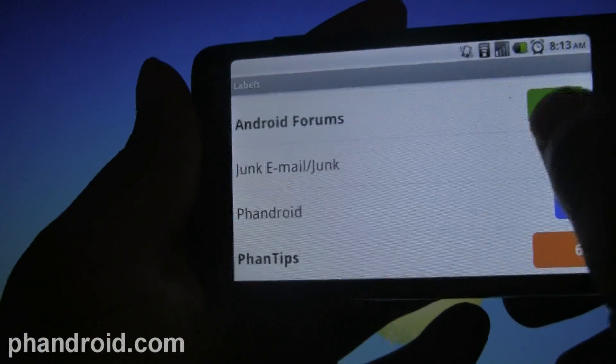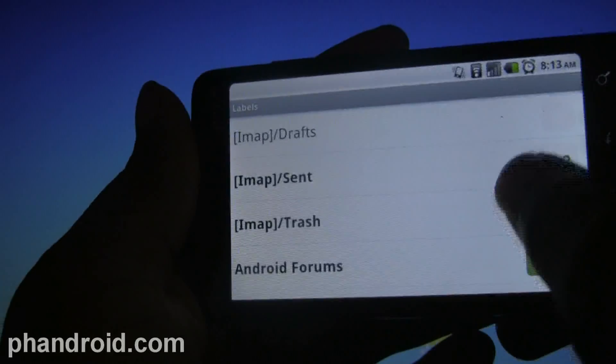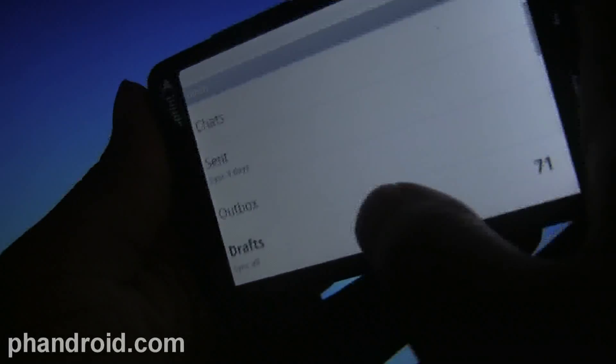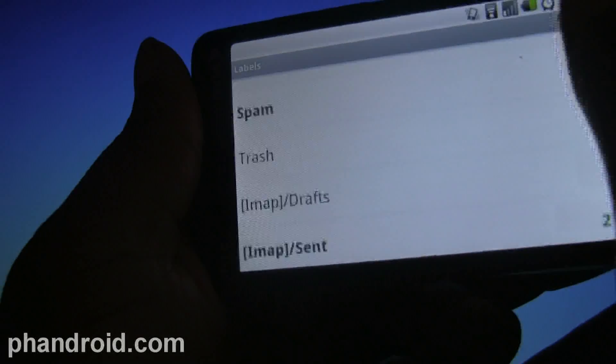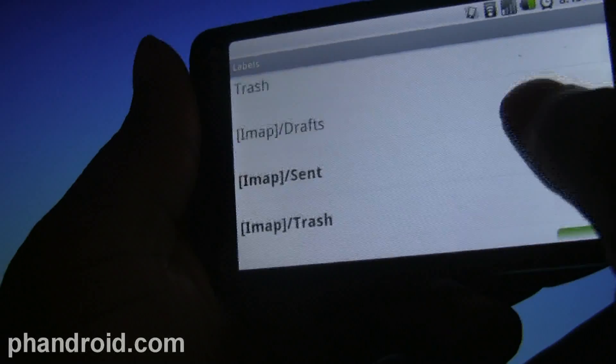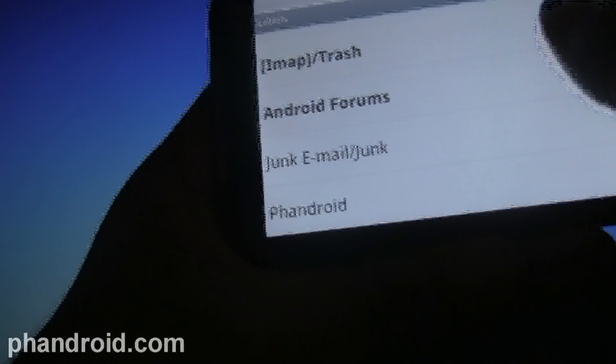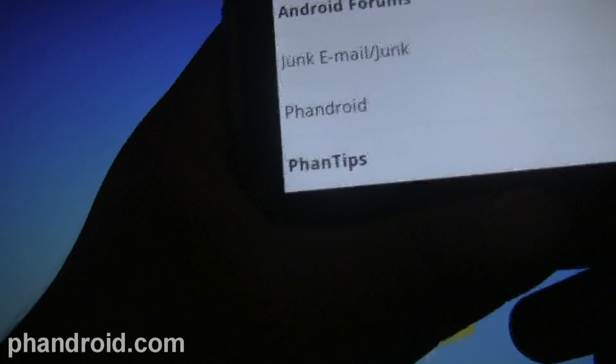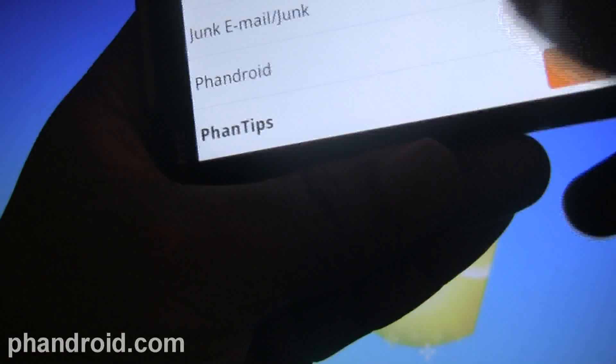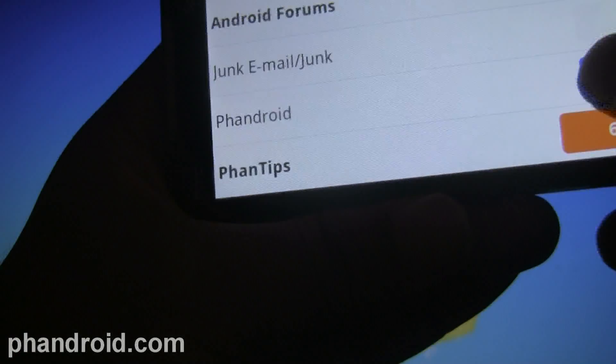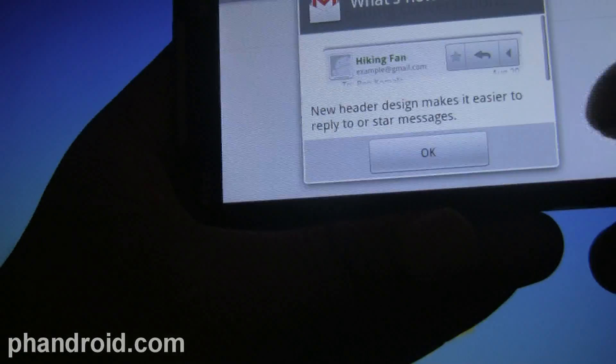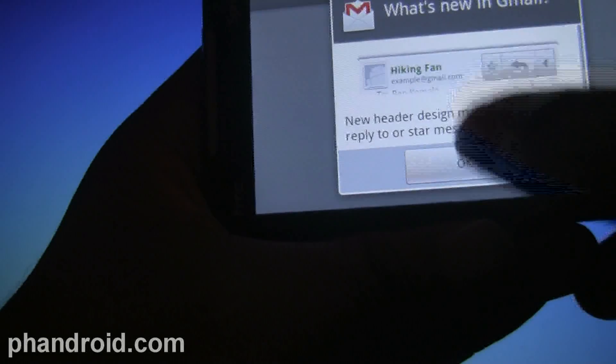So yeah, Dolphin Browser 4.0 in the Android market now. Go ahead and download it, check it out. Next up I want to talk about Blackmoon AttachSave.